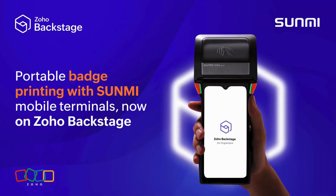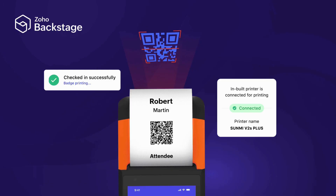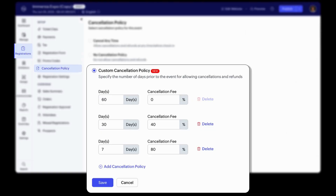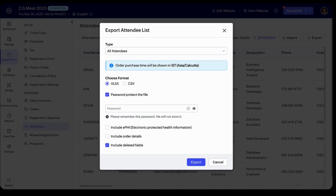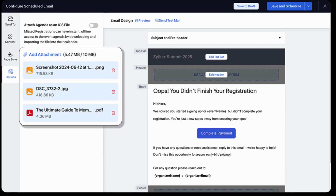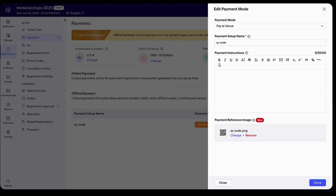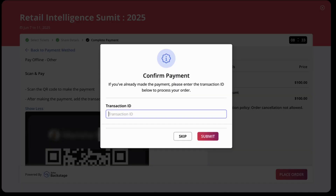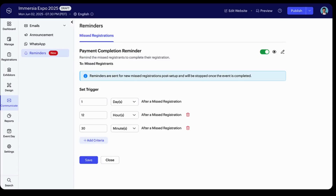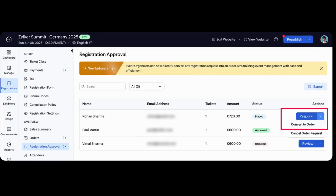Moving on to email and collaboration apps — starting with Zoho Backstage. The Zoho Backstage Organizer app now supports Sunmi smart mobile terminals. Backstage also got several other updates: automated refunds with cancellation fee deductions, export attendee data with deleted fields, add attachments to scheduled emails, enable or disable workflows during event creation, use module-specific primary contacts, make offline payments with visuals and verification, recover lost registrations with win-back emails, and directly convert approval requests to orders.